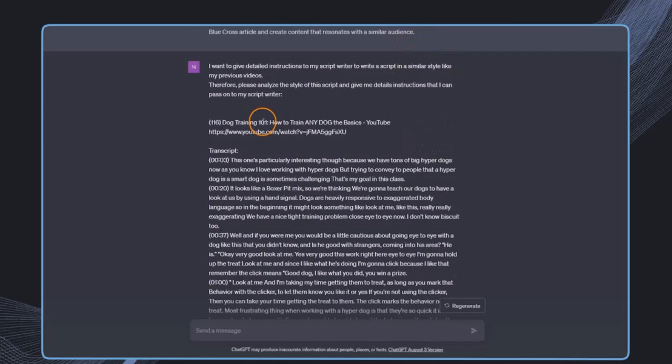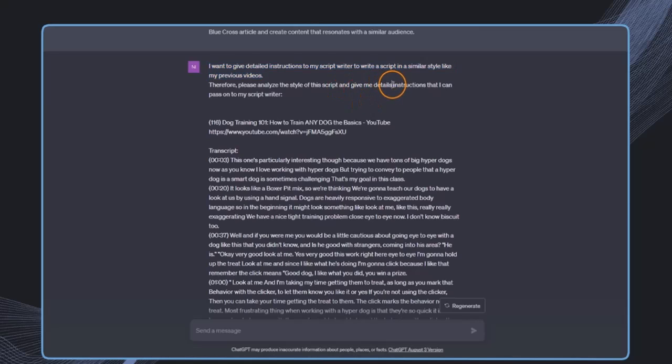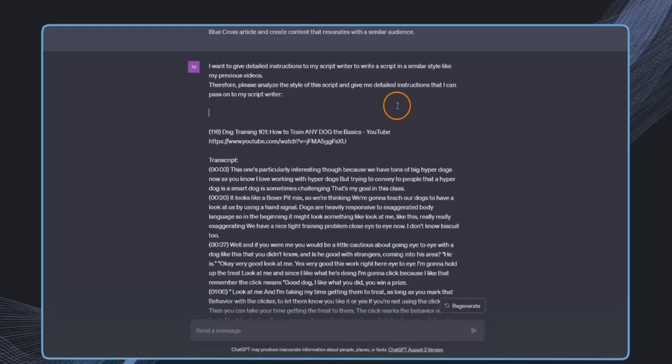In this case, I can add the information: I want to give detailed instruction to my script writer to write a script in a similar style like my previous videos. Therefore, please analyze the style of the script and give me detailed instructions that I can pass on to my script writer.